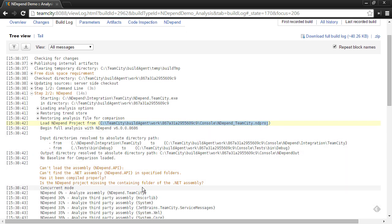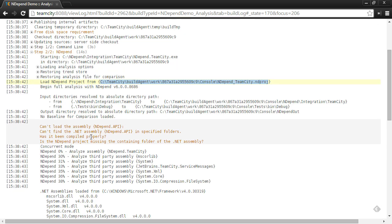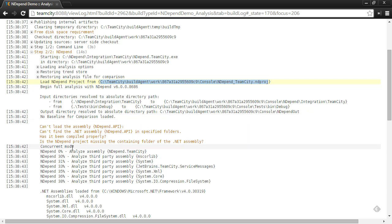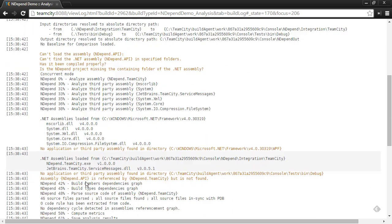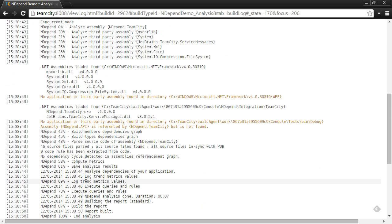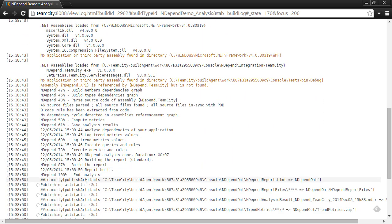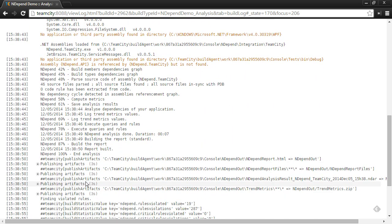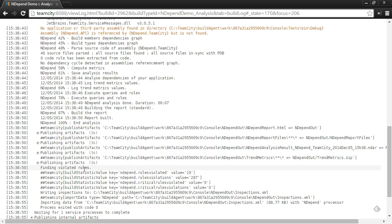You'll see the progress coming out of the NDepend analysis right inside the build log. You'll see warnings as orange, and any problems will show up as well. And then towards the end, there's a little bit of information about the different things that the plugin is reporting back to TeamCity.